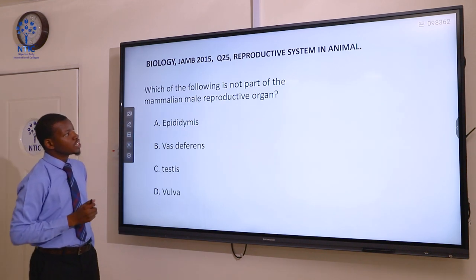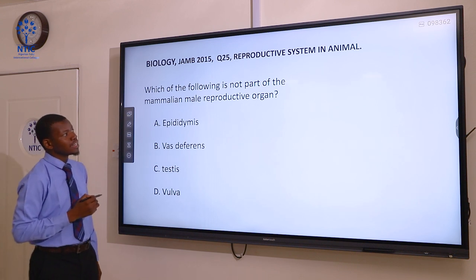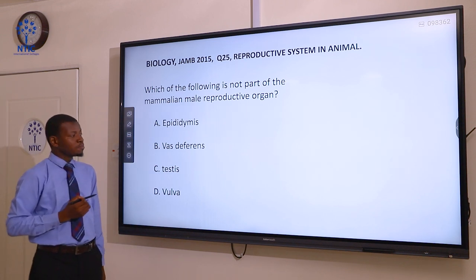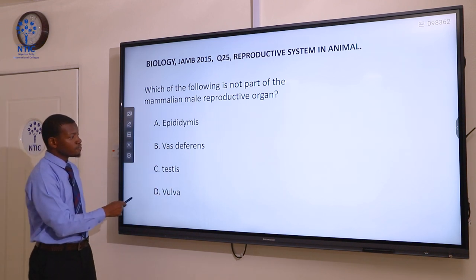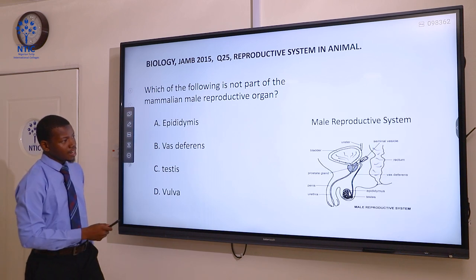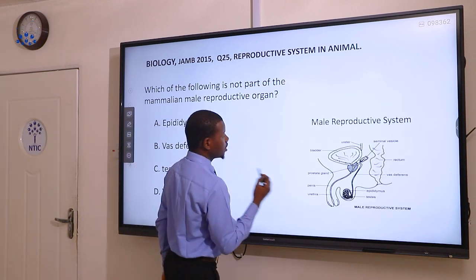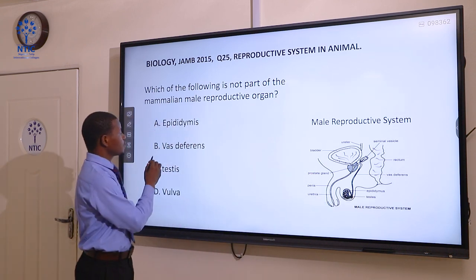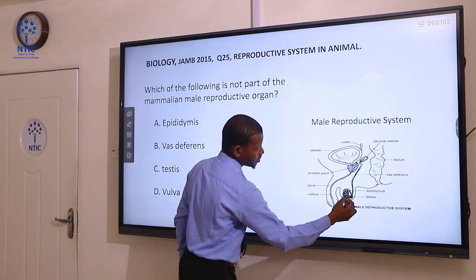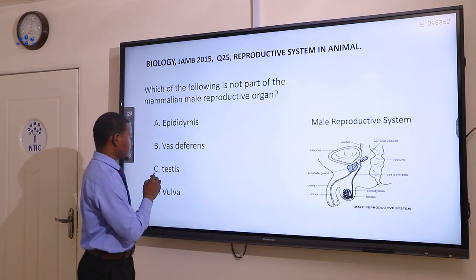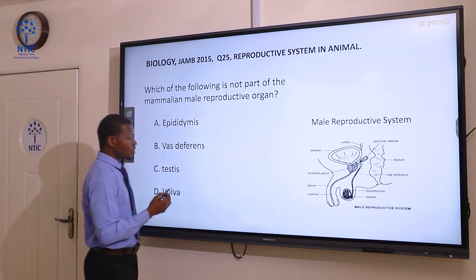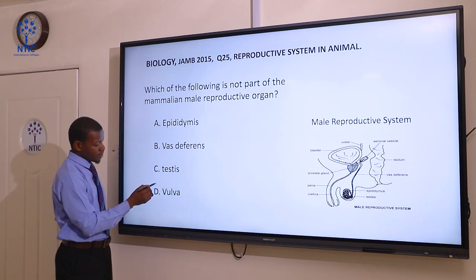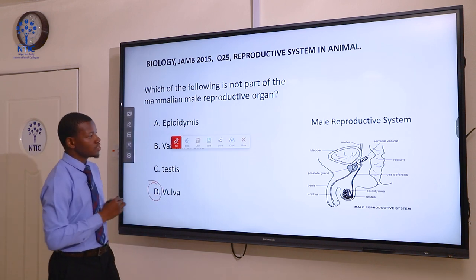Question 25. Which of the following is not part of the mammalian male reproductive organ? A epididymis, B vas deferens, C testis, and D vulva. Here is a diagram of the mammalian reproductive system. We have the epididymis, vas deferens, and the testis labeled. What does not belong to the male reproductive organ is vulva. Vulva is found in the female reproductive system.